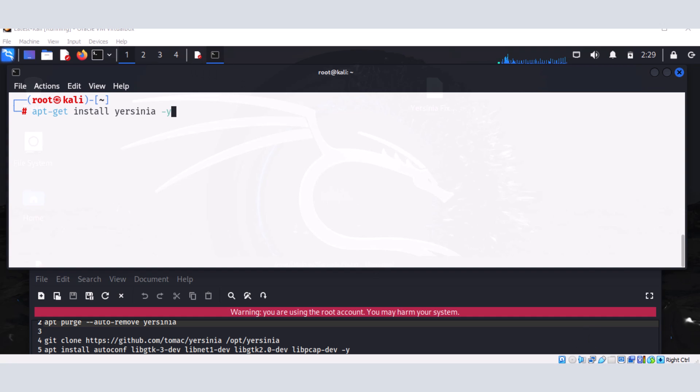All right, so welcome to this presentation. In today's video, it's going to be a very simple presentation focusing on troubleshooting Yersinia in Kali Linux.